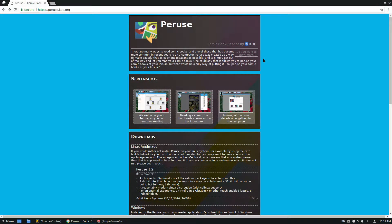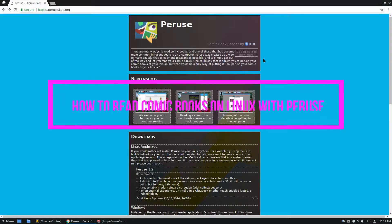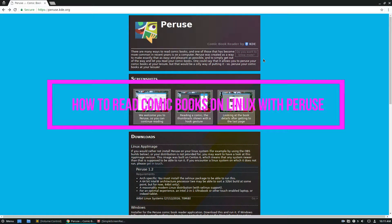Hello everybody, Derek here from Addictive Tips and in this video we're going to be going over how to read comic books on the Linux desktop.